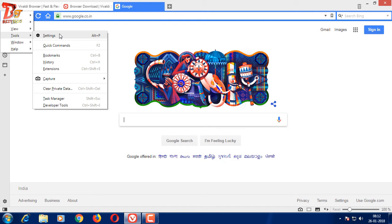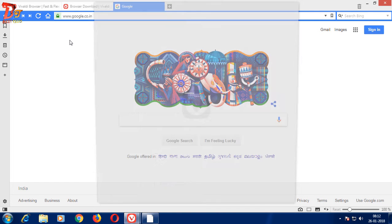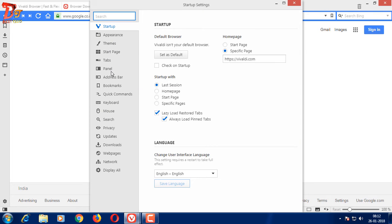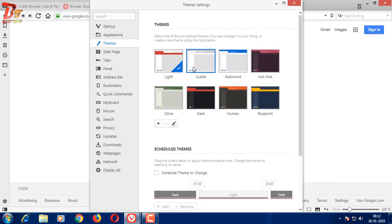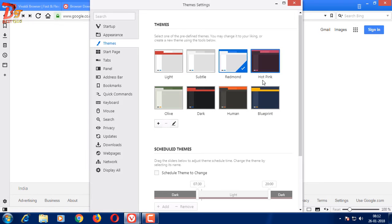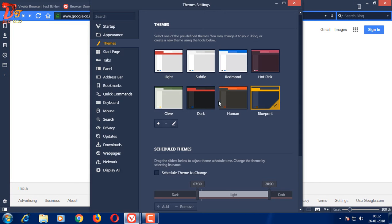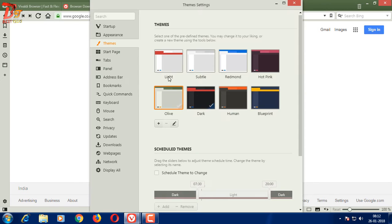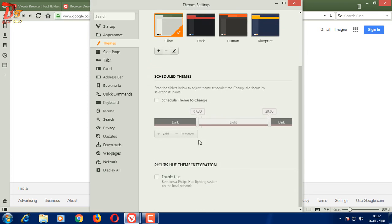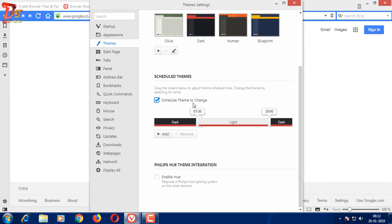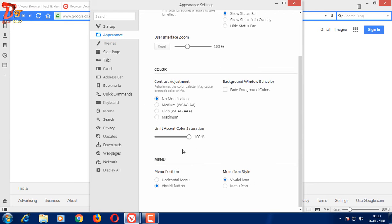The other features are its theming capabilities — we have a lot of themes to play with. It has an additional feature where we can schedule the theme by time. It also offers a lot of settings which can be altered to fit our needs.